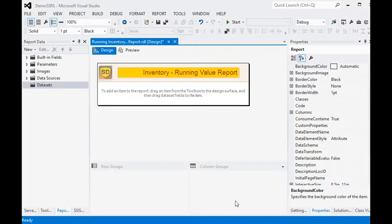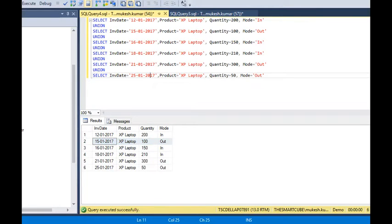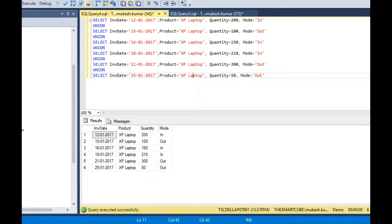In this session, we are going to show you how to use running values in an SSRS report. Running values are useful when working on an inventory project where products are coming in and going out on a daily basis, and we need to capture the total balance or current balance. You can use this function for accounts, inventory, or any in-out functionality scenarios.